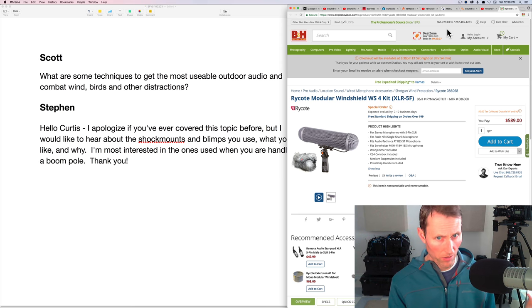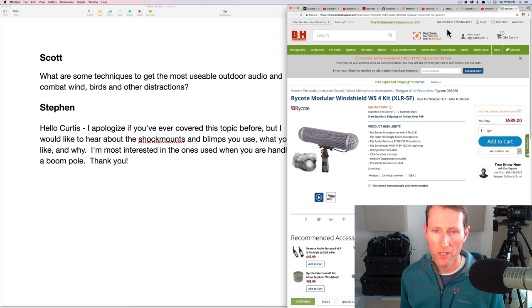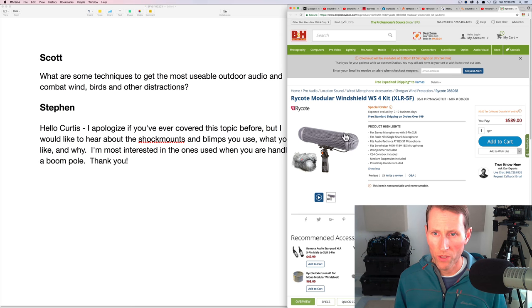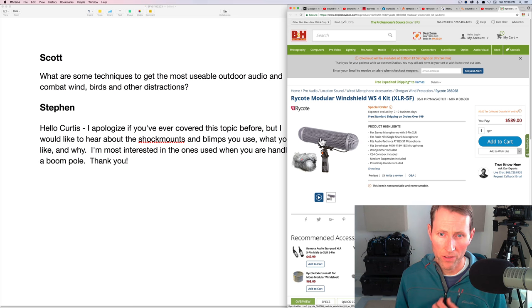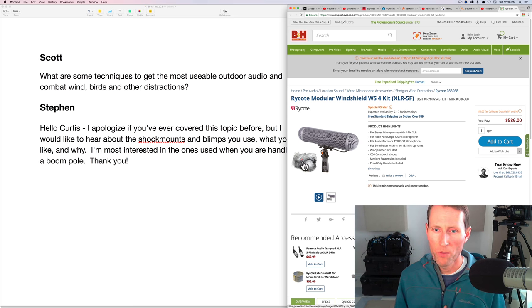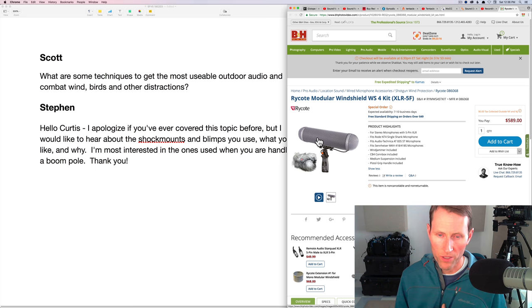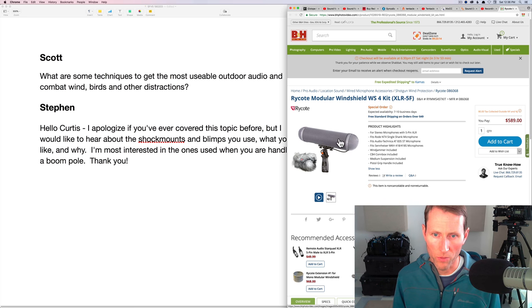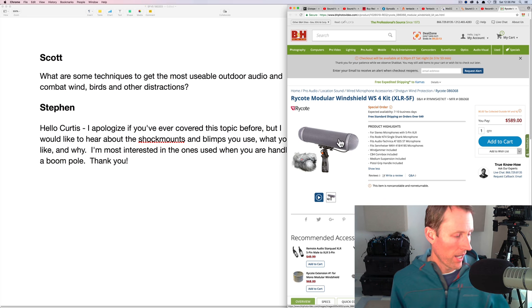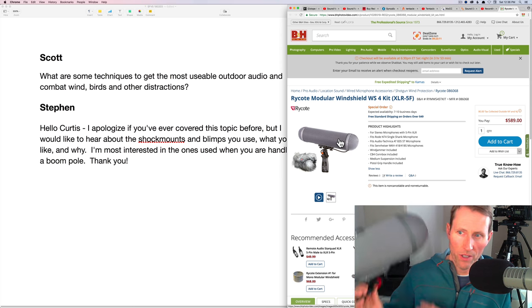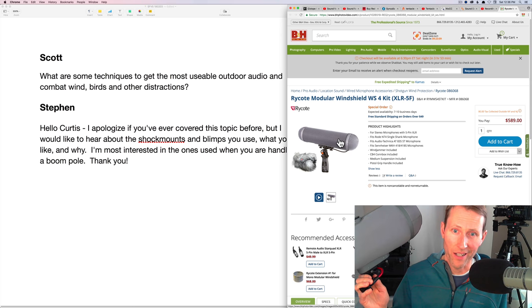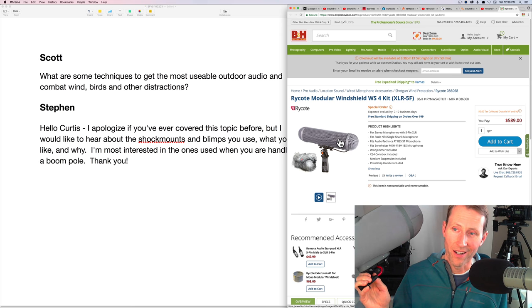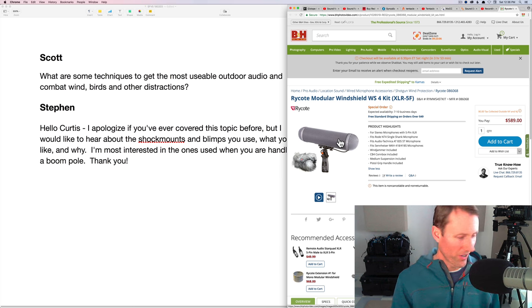So those are the particular, that's the blimp that I use, the blimp cover, the Rycote Cyclone. I have used this one as well. I've been very happy with it as well. It can't handle as high volume or high velocity winds before you have to add the windsock as a cyclone, but it's also a good way to work. The downside, of course, is the cyclone is actually both of them are $600 in the end.